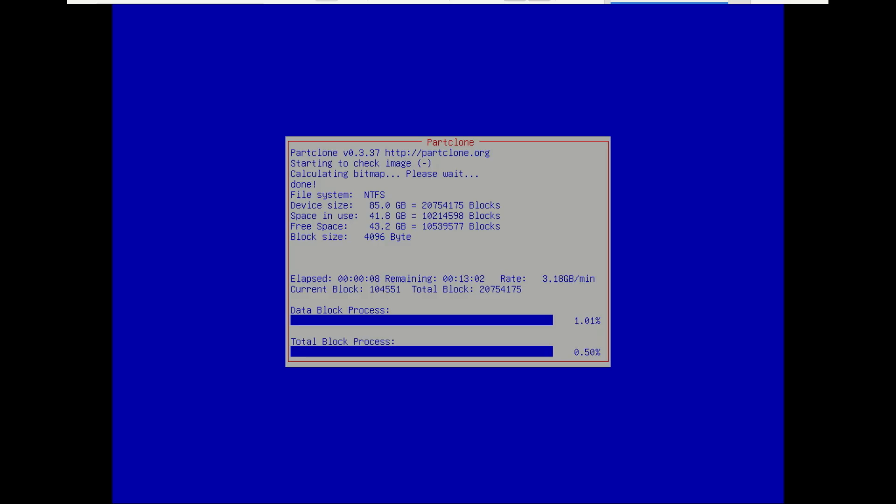When it's finished, you'll see the congratulations CloneZilla message. CloneZilla will give you options to continue or shut down. Before it restarts, remove the CloneZilla USB drive. You don't want to boot back into CloneZilla.